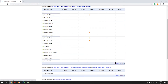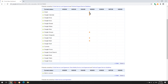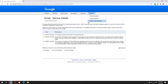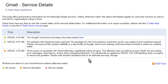If there is a problem, you will see a clickable orange or pink bullet like this one. If a service has no bullets, then the service is working perfectly. If you click an orange or pink bullet, you can read more information about the problem.